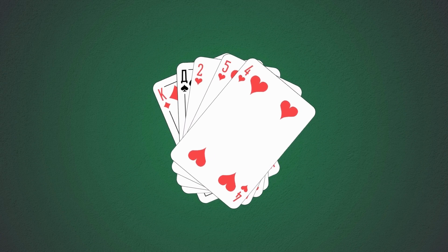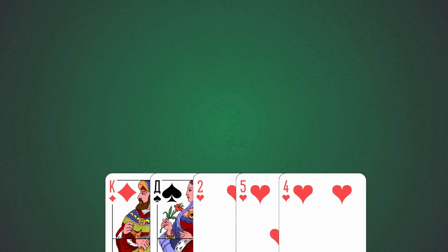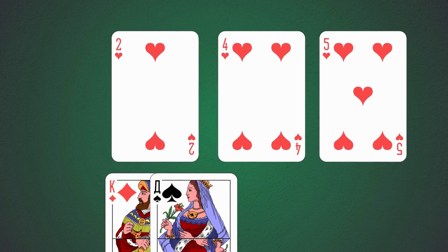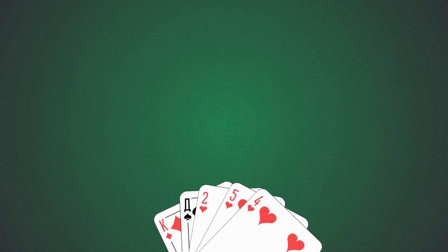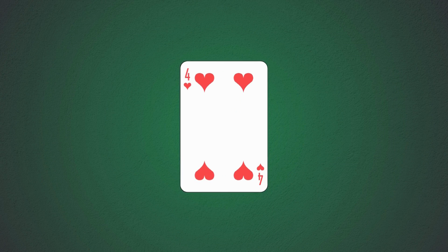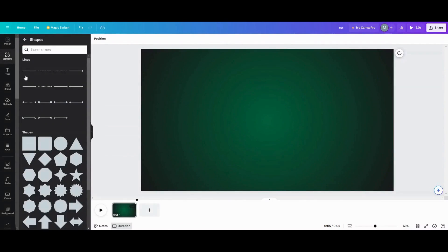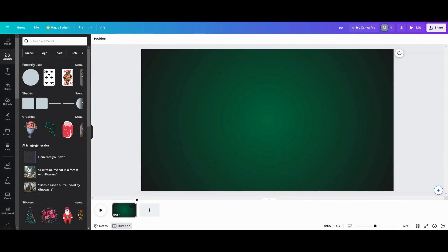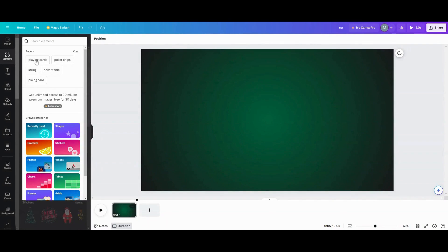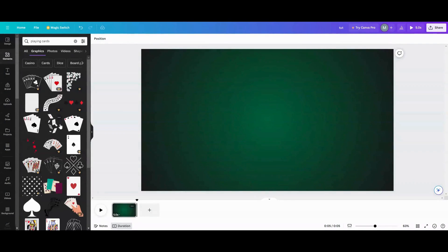Are you looking to jazz up your poker night e-vite? I've got the animation for you. Let's head over to Canva and I'll show you how I did this. The first thing you need to do is go into your elements and put 'playing cards' in the search bar and we're going to look and pick out some playing cards.